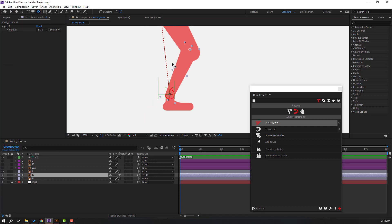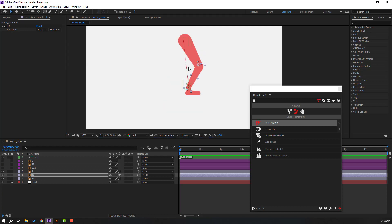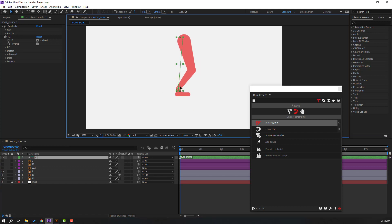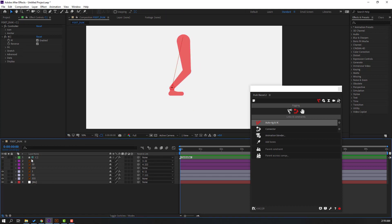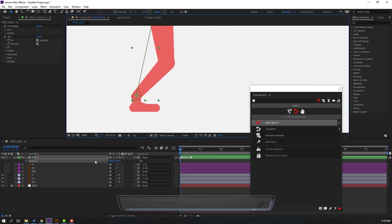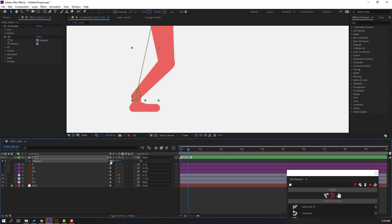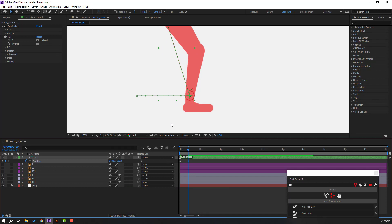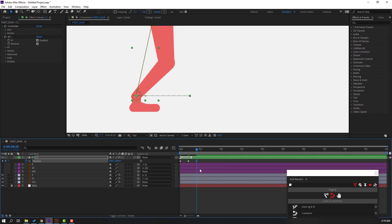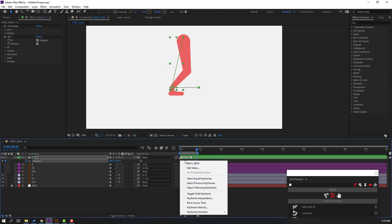Let's see — nice! Now select the foot layer and layer 11, go to the Pan Behind tool, and move the anchor point. Click the selection tool. Select the controller — let's press P to open position, make a new keyframe at frame 0, go to frame 10, move to the right, then go to frame 10 again. Select the first keyframe, Ctrl+C, Ctrl+V. Press N to set the work area. Select all keyframes and make Easy Ease.